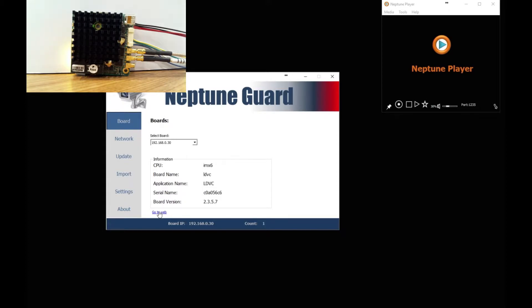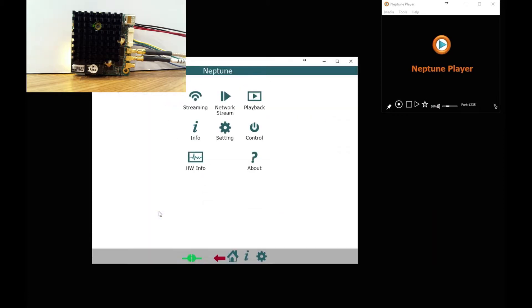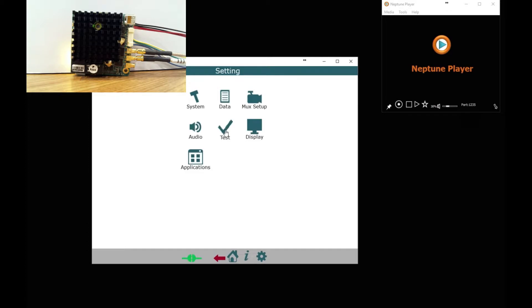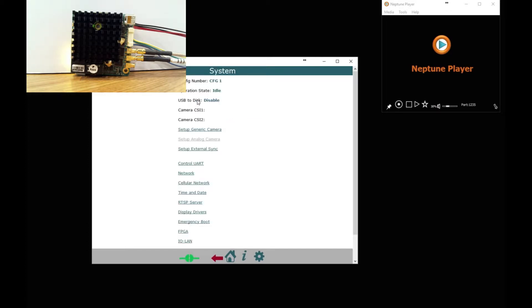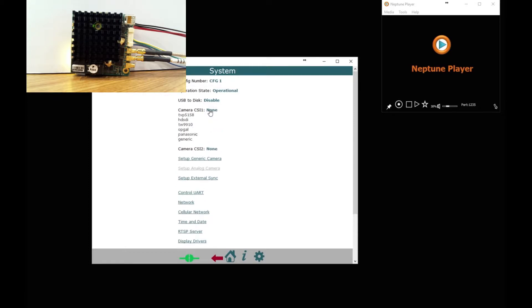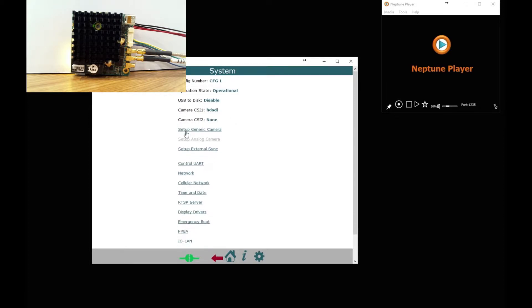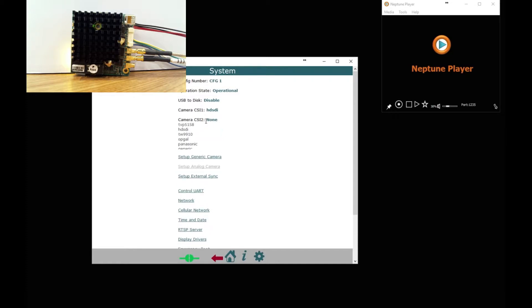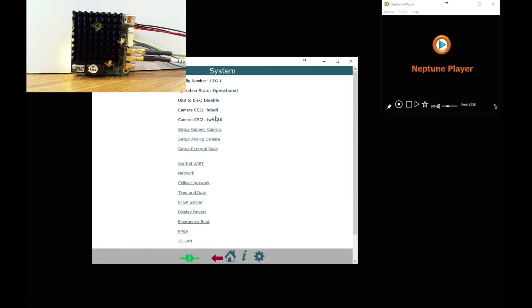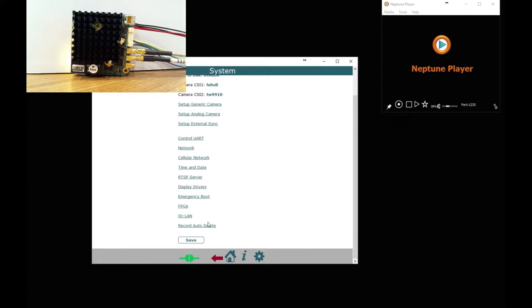Go to web, we will open up a web page which allows you to set up the module. So here we have the setup page. First thing we do is go to settings, system and CSI1 and CSI2 have nothing set. So the first thing you do is set that to HD-SDI, next one to TW9010 and save that.